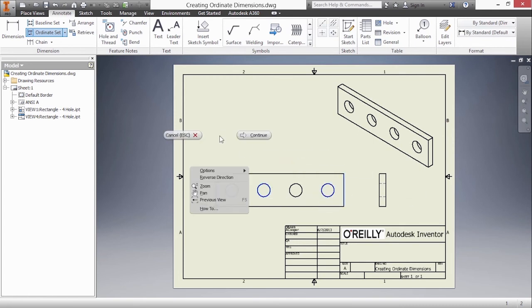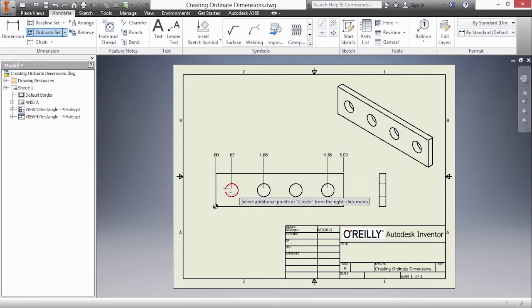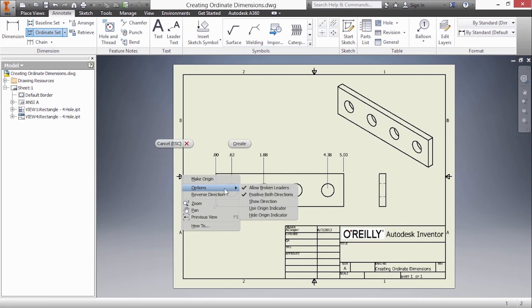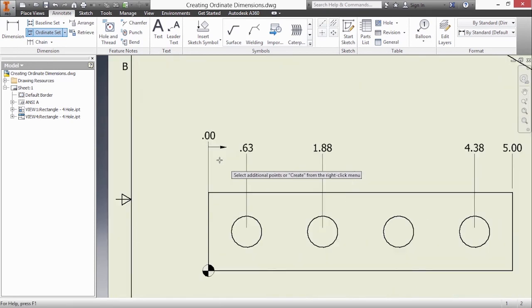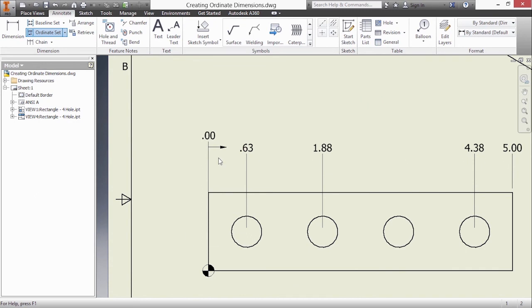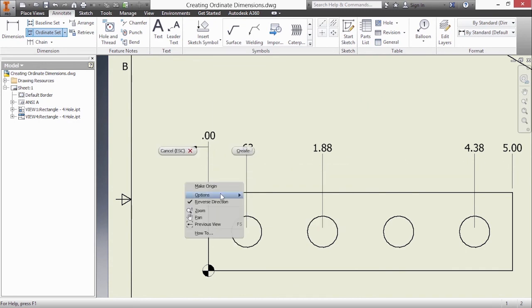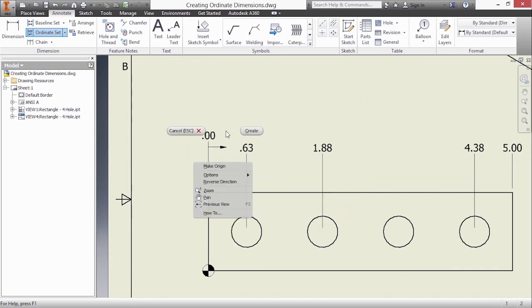Right-click and continue and I'll go ahead and drop that in. Right-click and create to finish it, or there's also some additional options here such as hiding the origin locator or also the show direction option. Let me do that. You can see that the direction is going to the right for the positive. We can also reverse the direction if you wanted to. And I'll right-click and choose create.